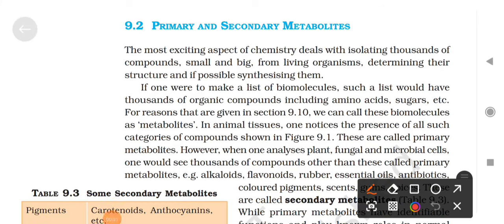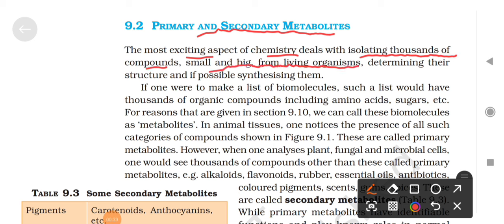Today we will see Chapter 9, Biomolecules, second part. We already discussed the basic part in the first part. If you haven't seen the first part, then first you will see it. The second part is a little late because of the festive season. Now we will start primary and secondary metabolites. The most exciting aspect of chemistry deals with isolating thousands of compounds, small and big, from living organisms.